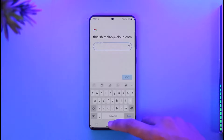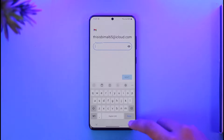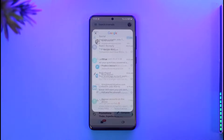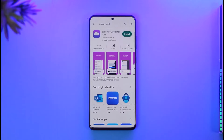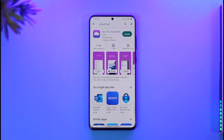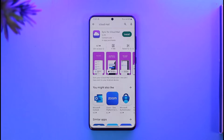This is how you can log in to iCloud email on Android. Hope this video was helpful. If it did help you, make sure to leave a like and subscribe to the channel. If you have any questions, feel free to leave them down below. Thank you for watching and see you in the next video.